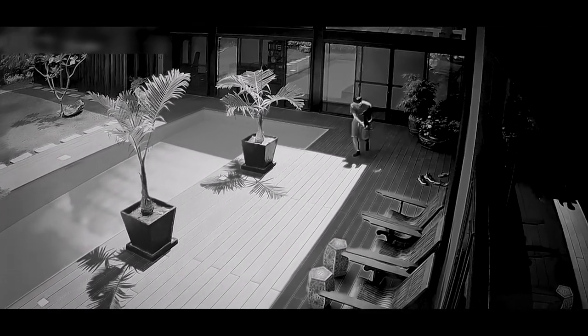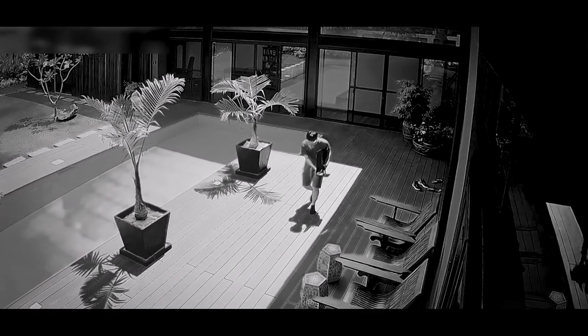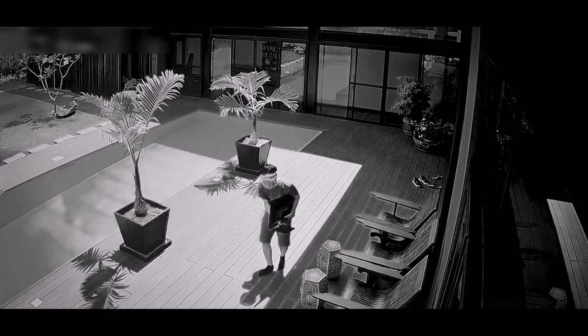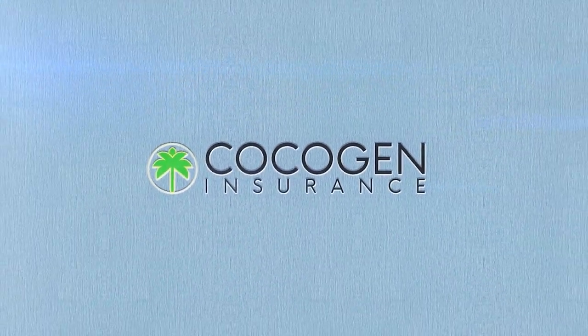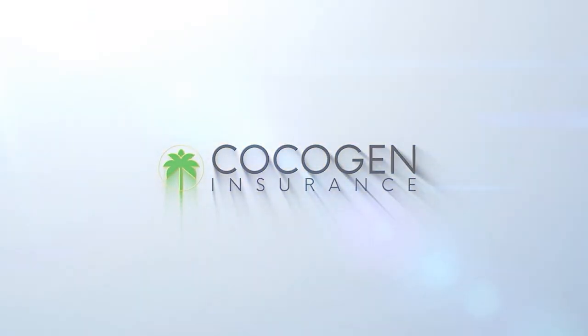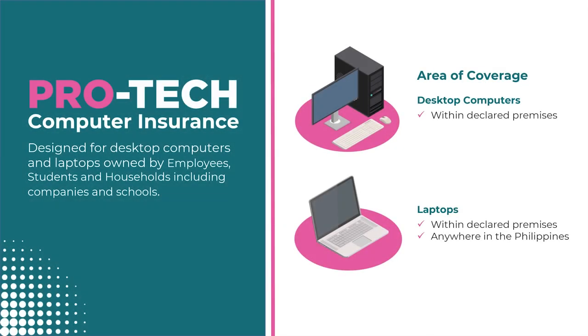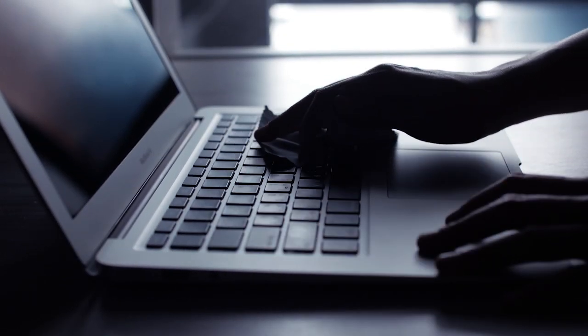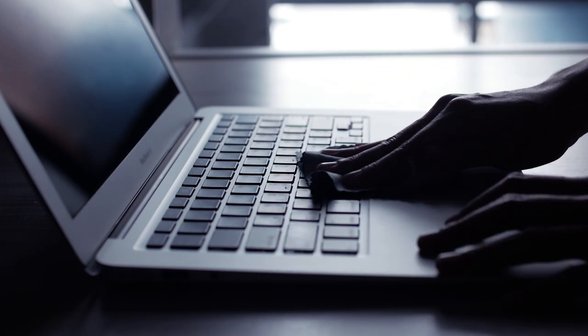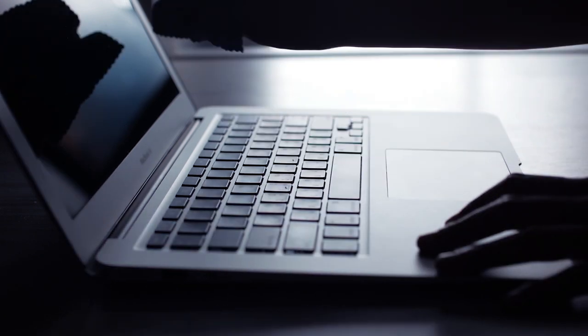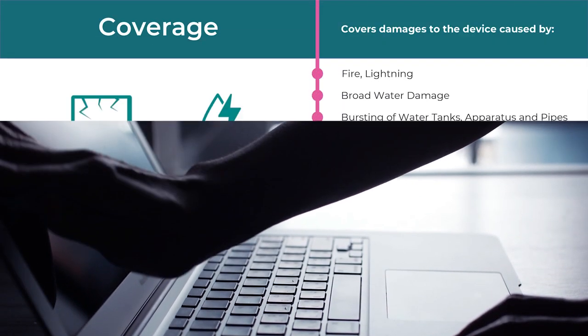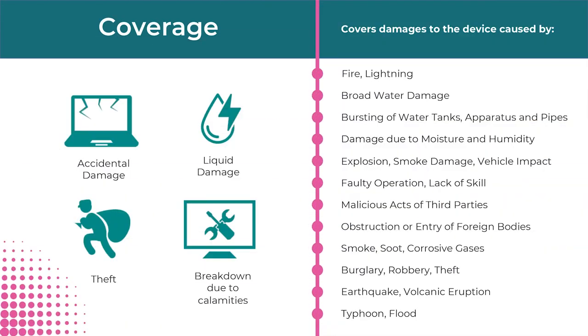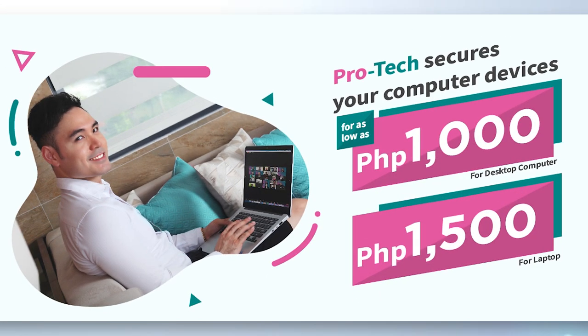It's easy to have peace of mind for your devices with Pro-tech computer insurance from Coco Gen. If your desktop or laptop is damaged, with the Pro-tech insurance you are assured you will have the funds needed to get it repaired or replaced. The insurance covers a wide series of unfortunate events from fire and lightning to accidental damage, theft, typhoon and flood damage, water damage. The list goes on.